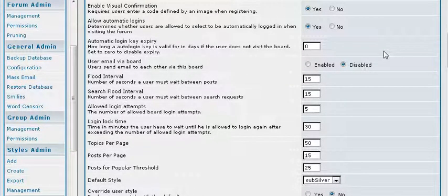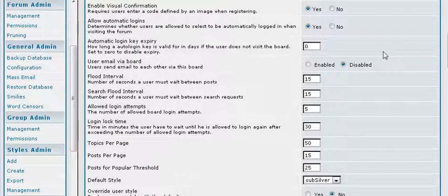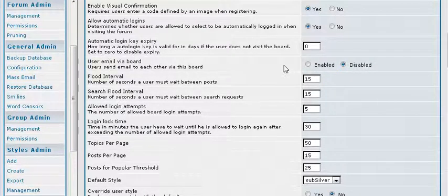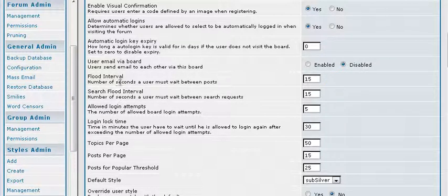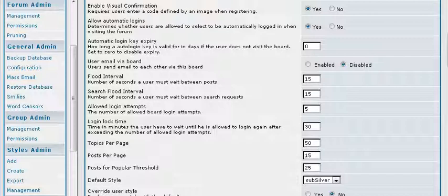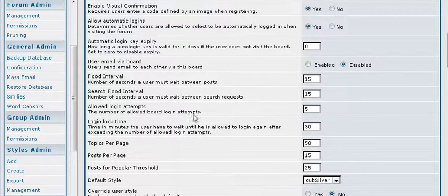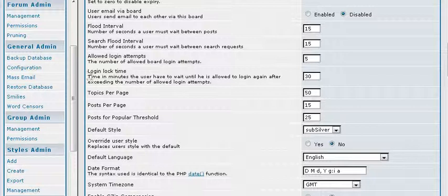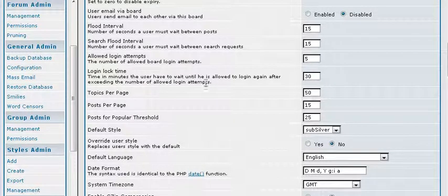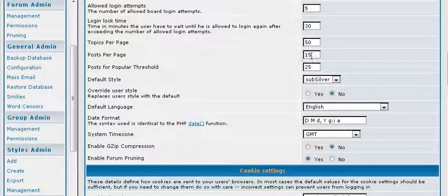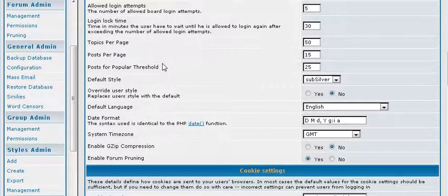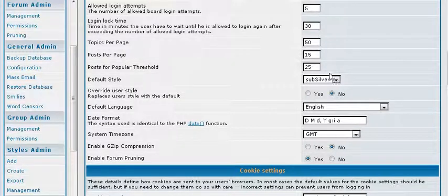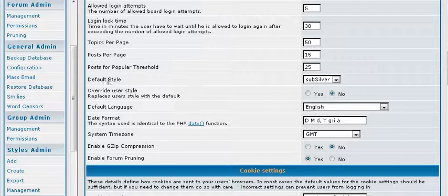Automatic logins are just what it says, allow users to be automatically logged in if they select that. You can allow them to send emails to each other via the board, so you just select what you want that to be. Flood interval is the number of seconds a user must wait before they can do another post. This keeps people from spamming your forum. Login attempts, that means it will disable the account for a period of time. And here is where you set that lock time for 30 minutes. Post per page, most of the time these are going to be fine for you, but you can set that as you like it. And then popular threads threshold, set to 25 posts.